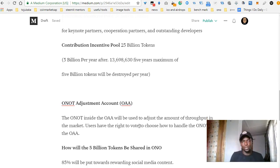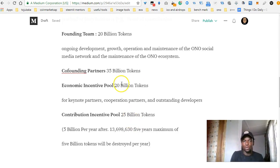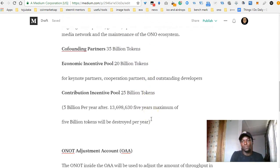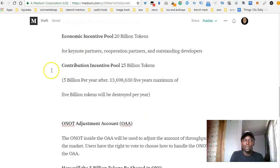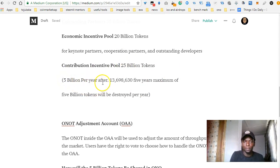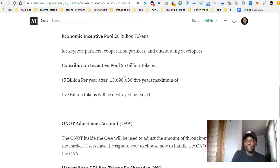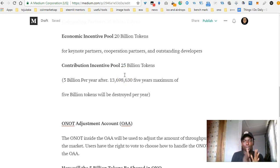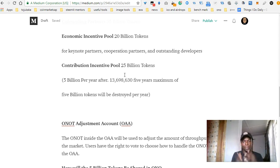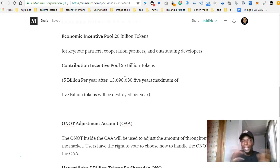The contribution incentive pool is 25 billion tokens. If you add these together — 25 plus 20 plus 35 plus 20 — this gives you 100 billion tokens. The contribution incentive pool is going to be released at 5 billion tokens every year, which is about 13.6 million tokens per day. After 5 years, there's going to be the possibility of destroying some tokens, since there will only be 100 billion tokens in circulation. The method of destroying or creating tokens after 5 years will be based on decisions by the community.